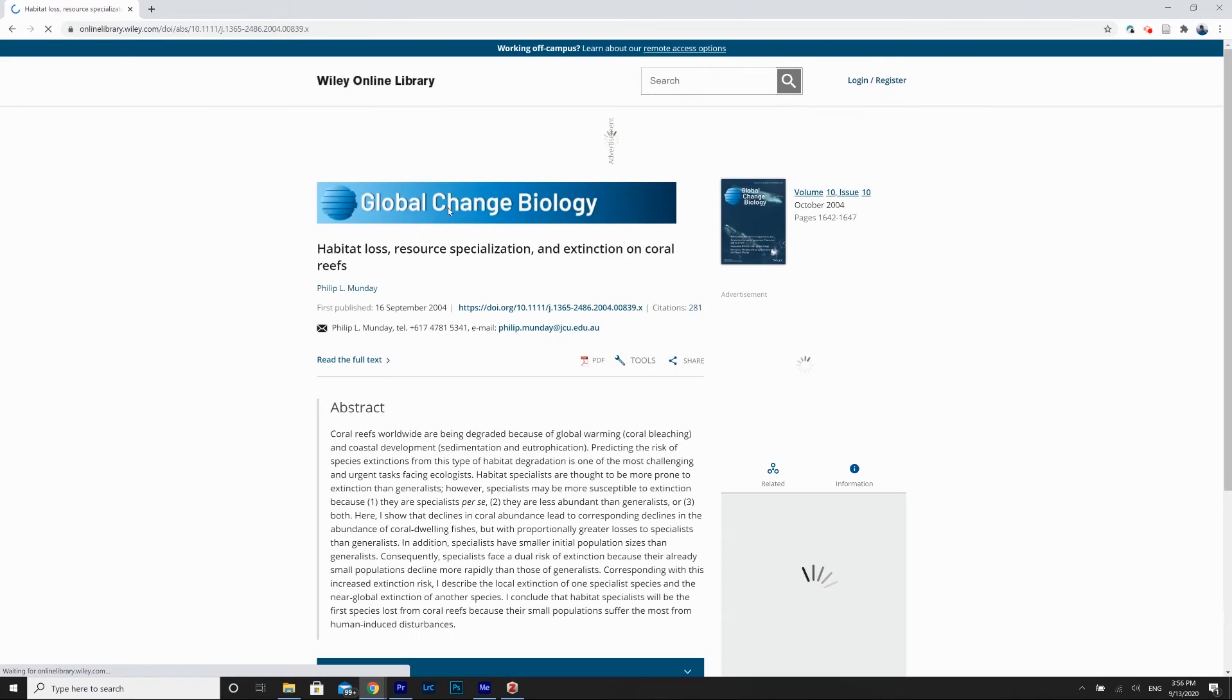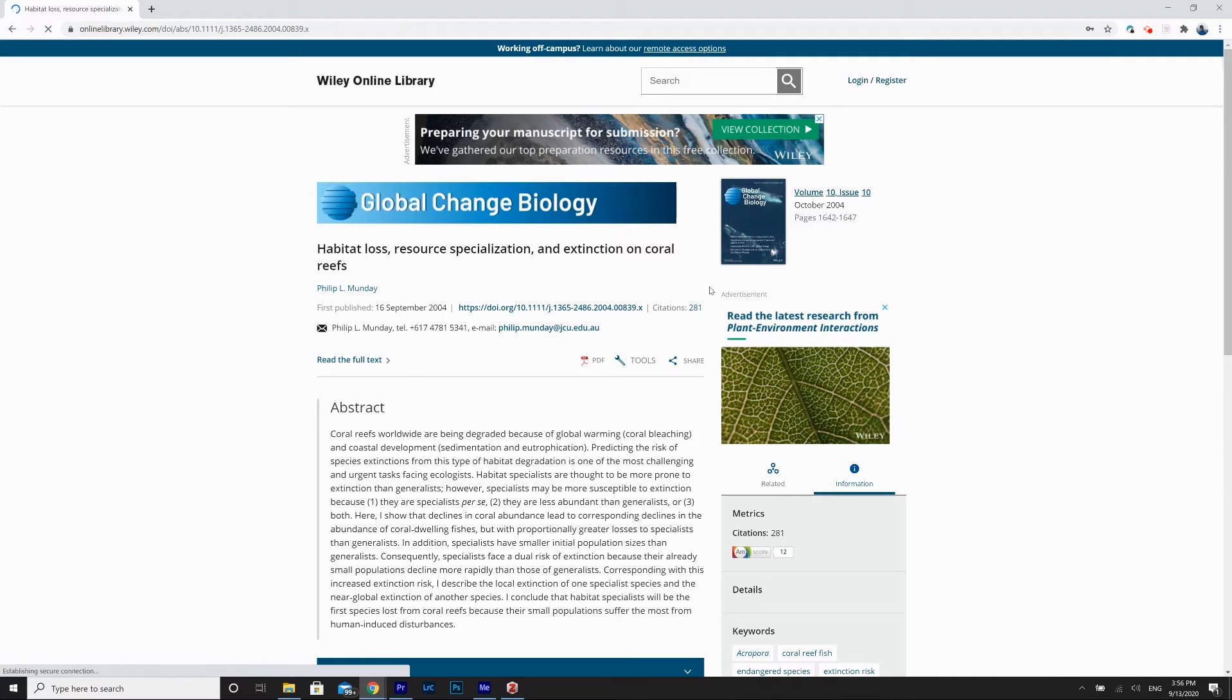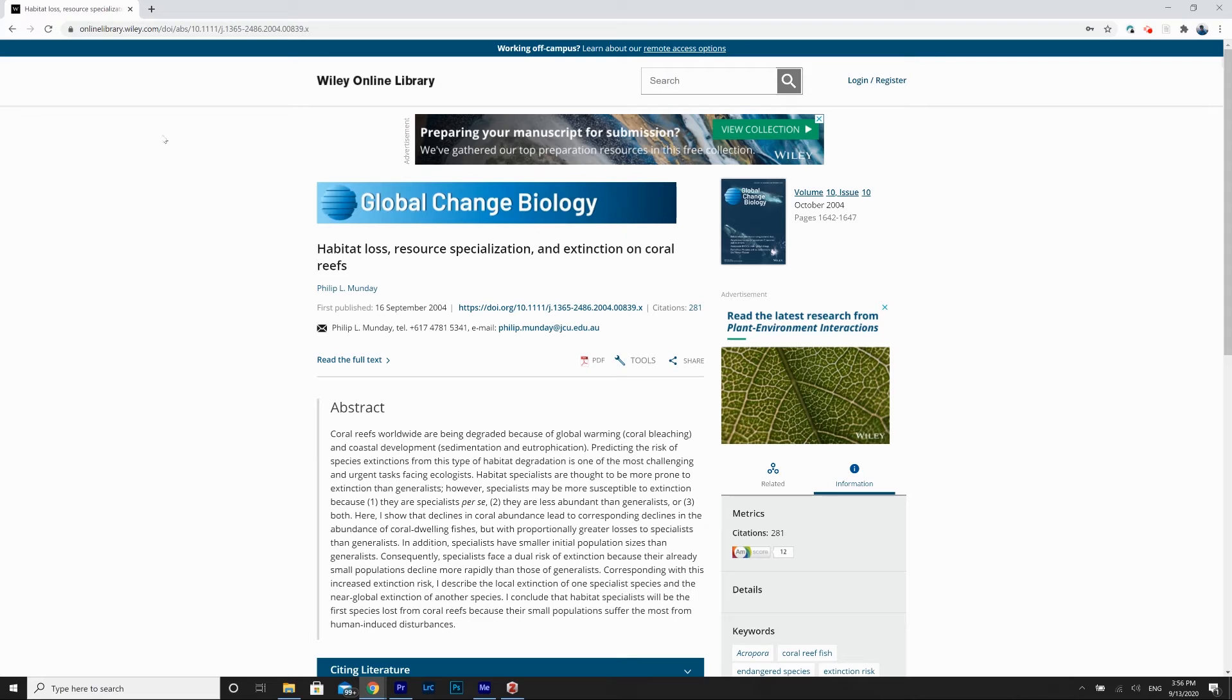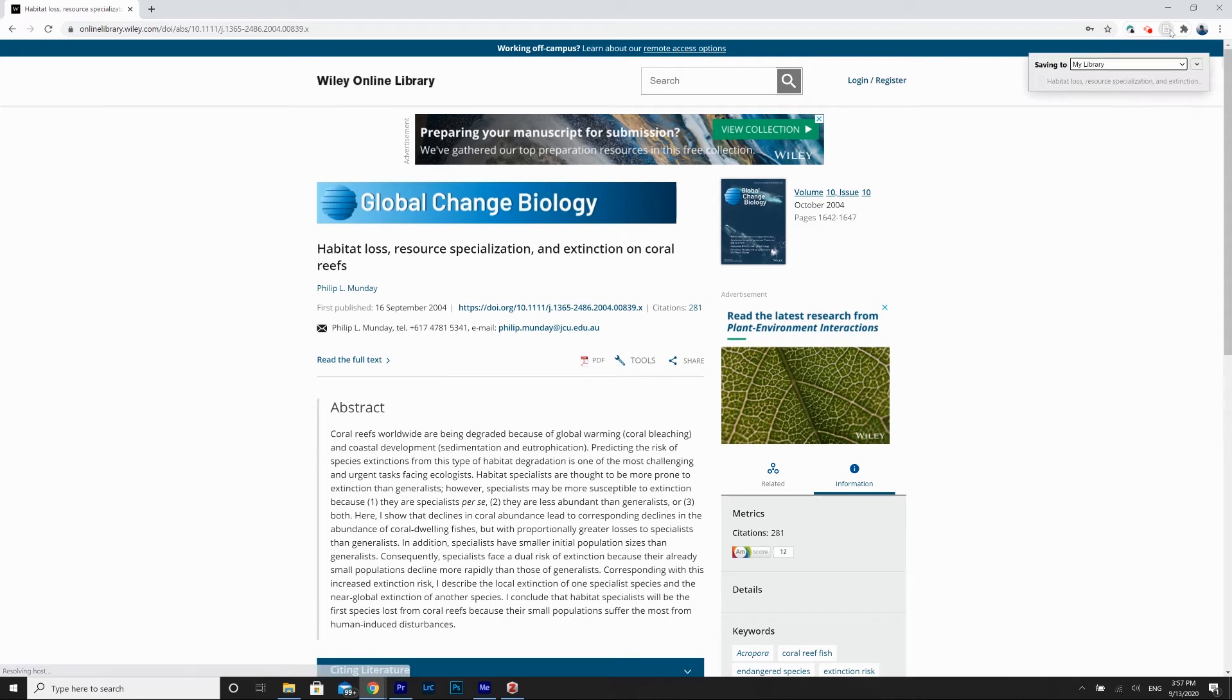Or even this one, habitat loss from Global Change Biology. Instead of downloading the PDF itself, I could just basically capture the citation using the plugin up here in the right-hand corner.